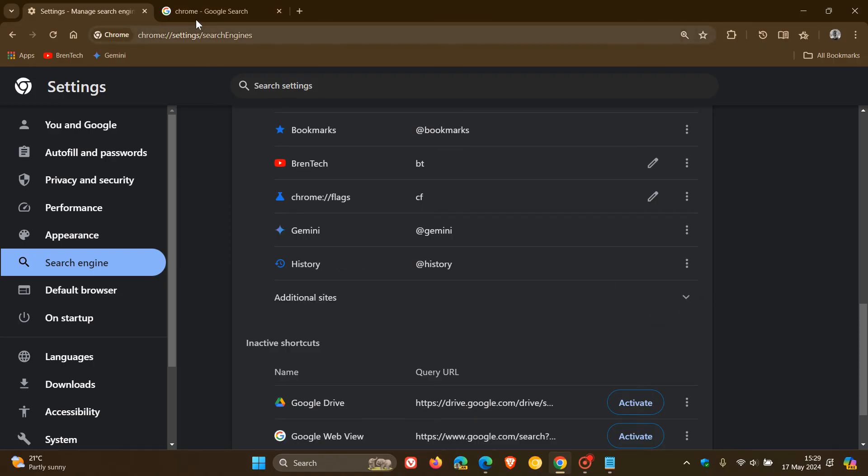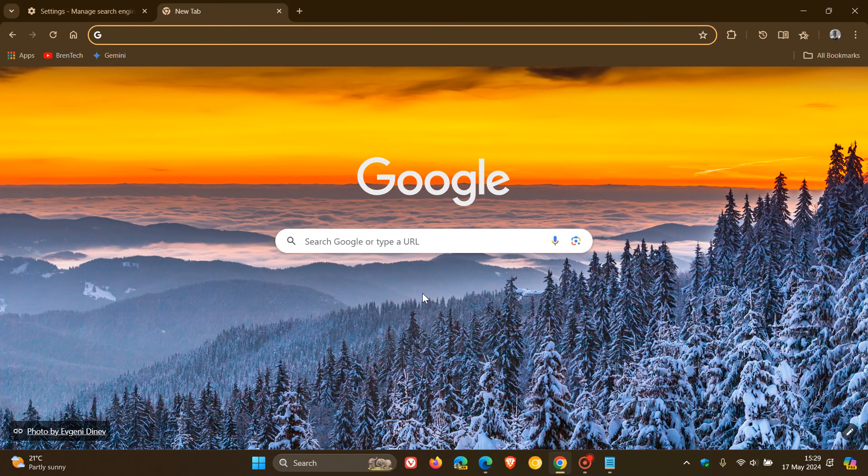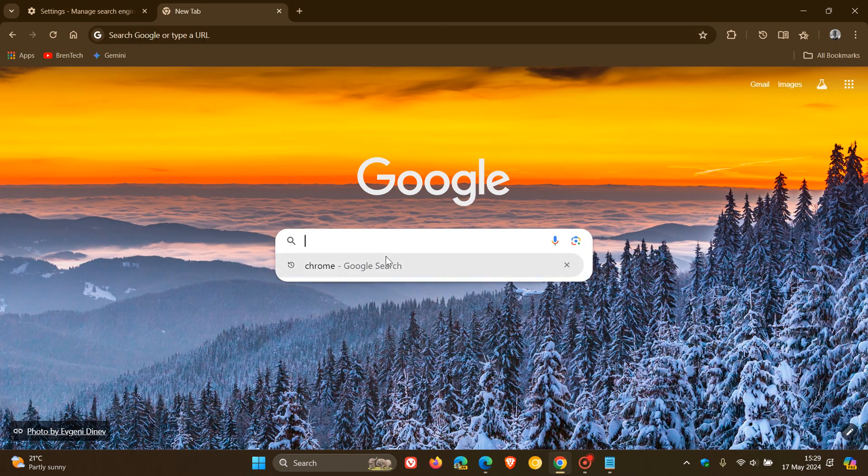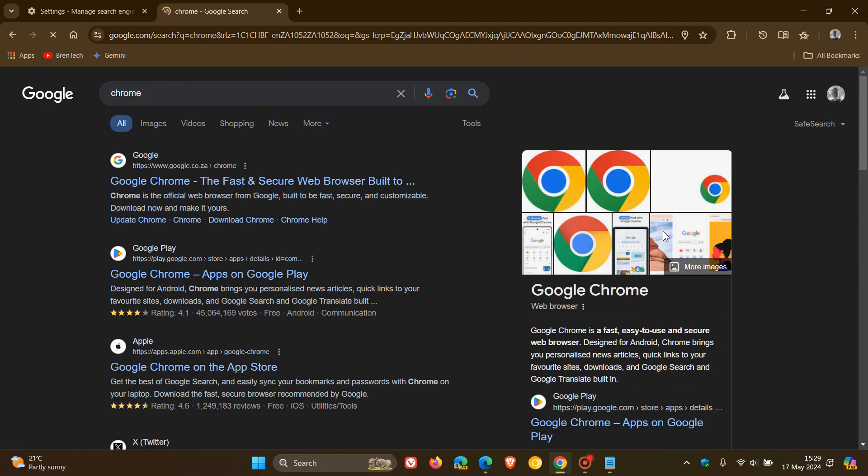And you'll see now when we head back and we perform the same search, Chrome as an example, there we go. It's put it back to the regular Google search with all the thumbnails, imagery, extra information, and so on.